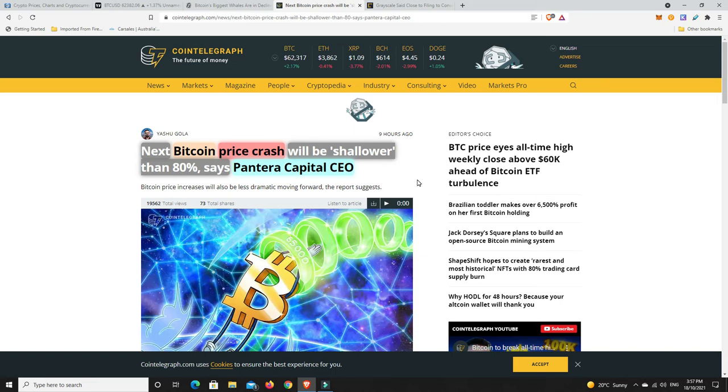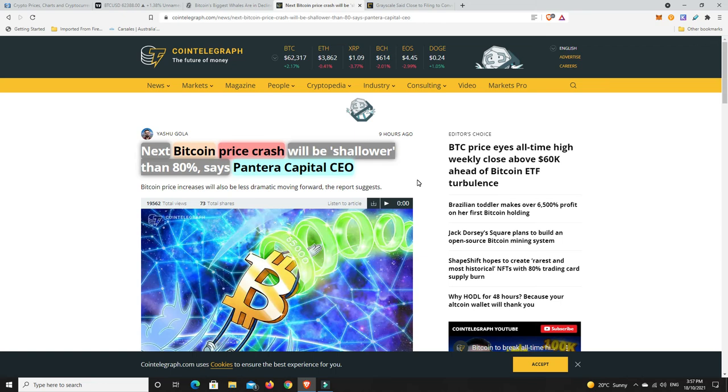Again, never financial advice. That's just my personal opinion. And it's easy to say that when you bought something quite cheap and it's now at crazy levels, it's a bit different. If you're buying in now, you really have to believe in Bitcoin long-term to buy it at sort of 62,000 and not be too worried that it'll ever come back to that price. Speaking of the crashes that I was saying before, next Bitcoin crash will be shallower than 80% says Pantera Capital CEO.